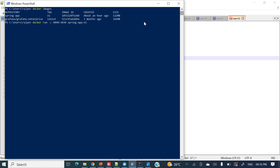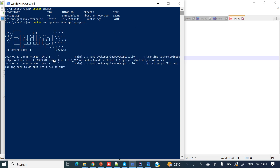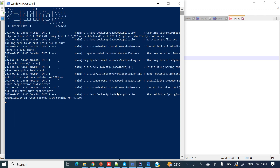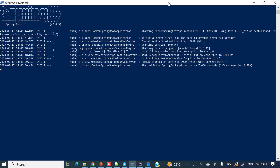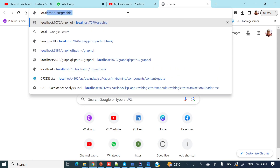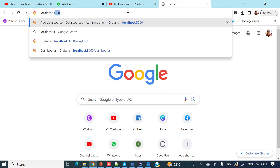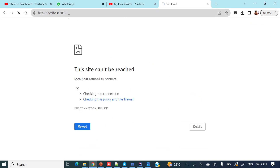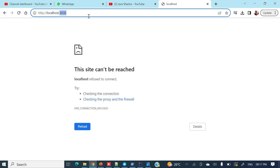The command has been executed — just see, our application has started. If you'll see here, port 3030 is running from the Docker container. Now if I try 'localhost:3030' it will not be accessible because 3030 is inside the Docker container. But if you hit 'localhost:9090' — just see, we are able to hit it.